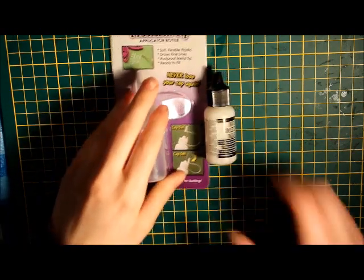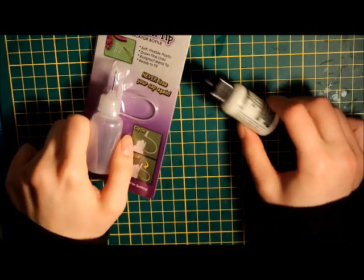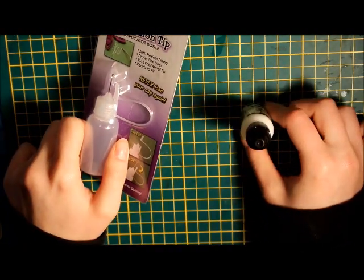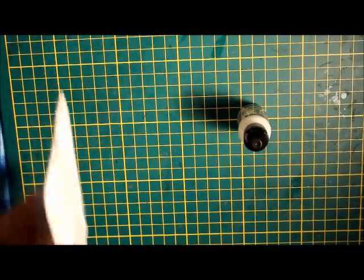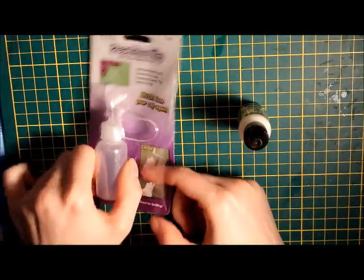Hello everyone! Today I will be showing you how to add a fine tip applicator to your Ranger Multi Media Matte glue.